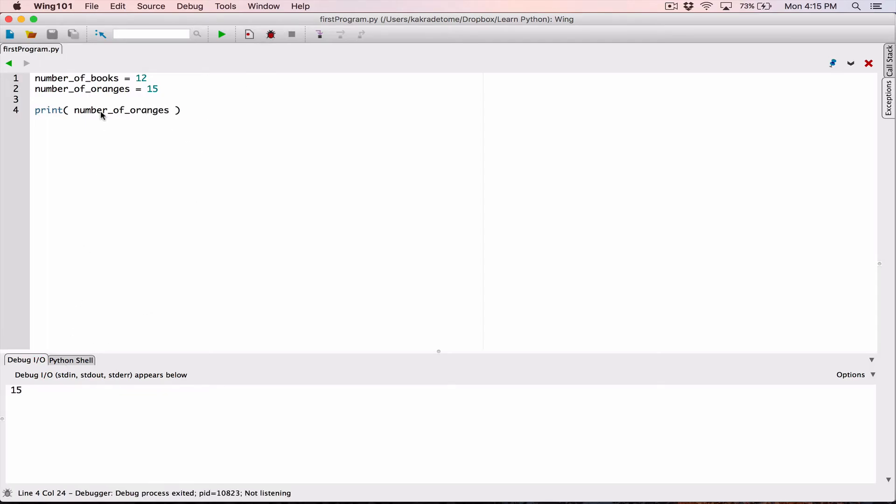So using underscores to name variables is one convention that if we want, we can stick with. In the next video, I'll show you another naming convention called camelCase.